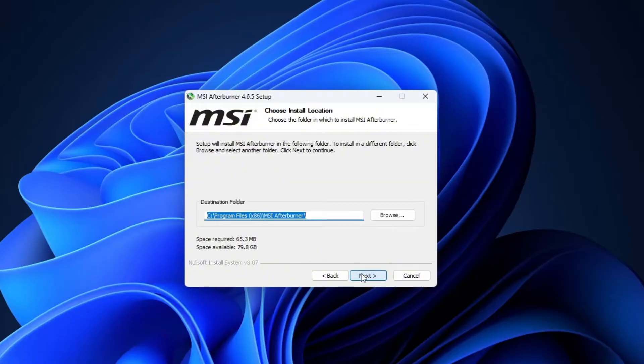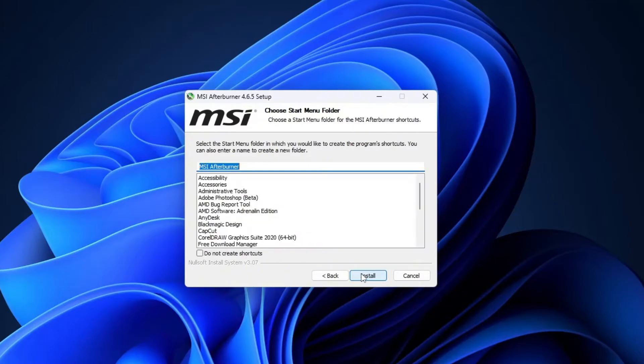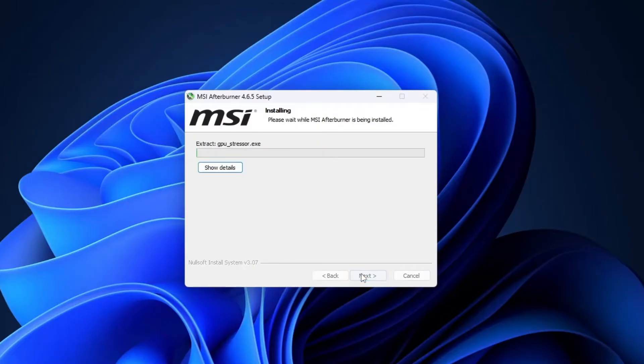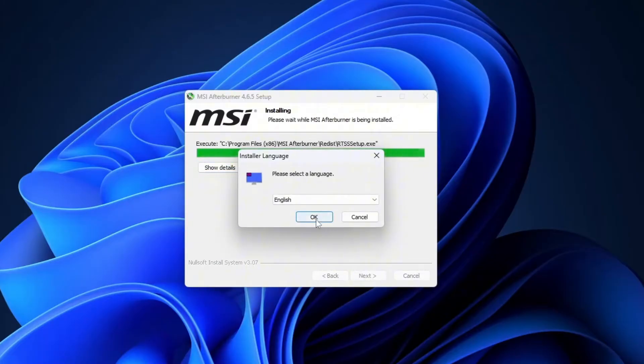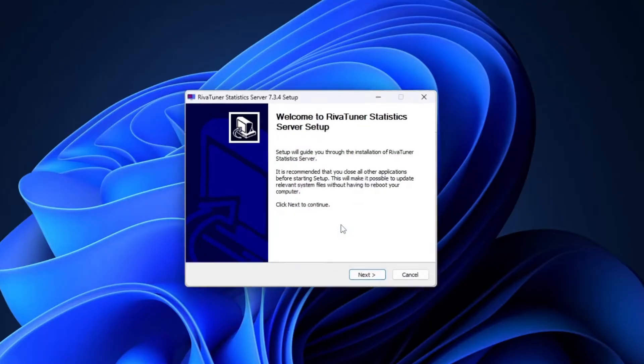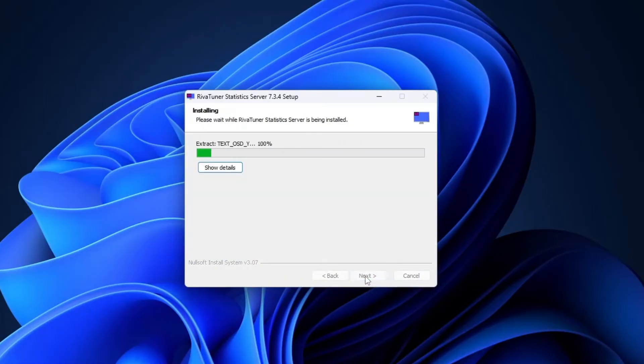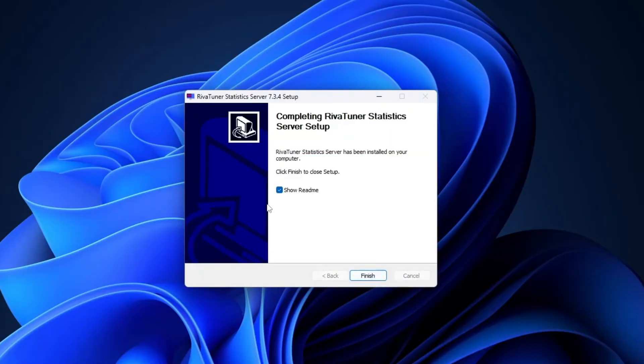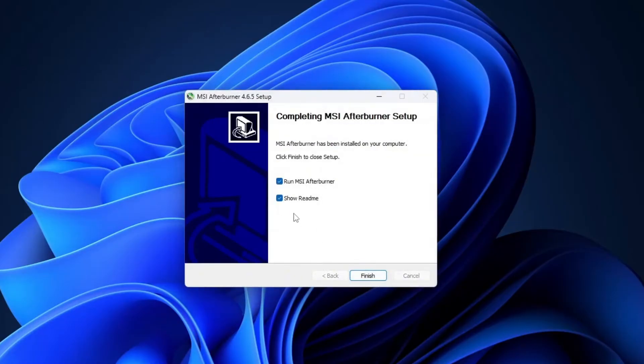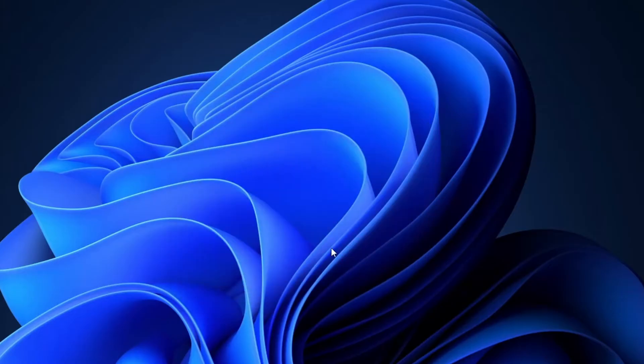By default, Afterburner will install to your C drive and that works just fine for most users. Now, just follow the on-screen prompts to complete the installation process. And that's it. MSI Afterburner is now ready to use.